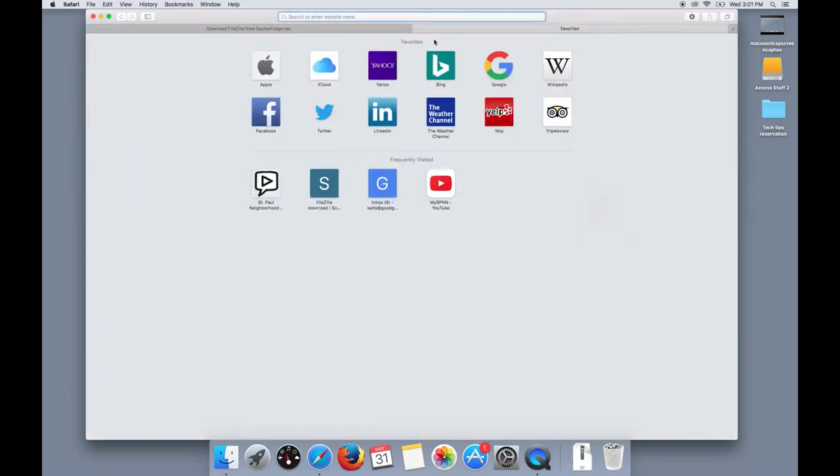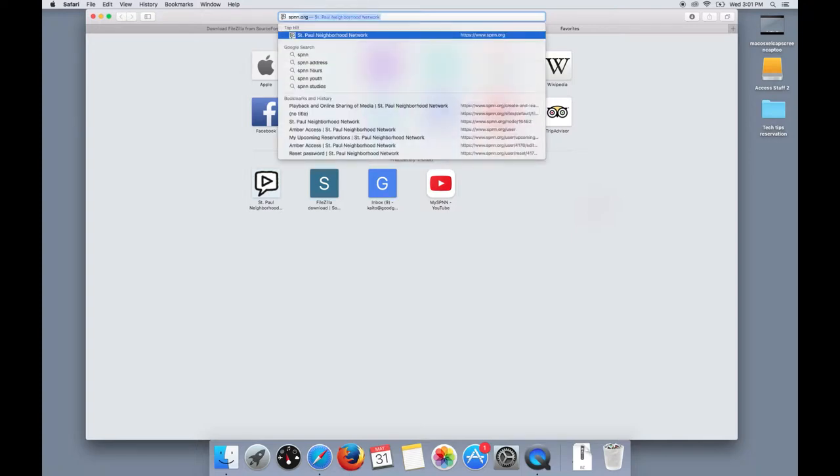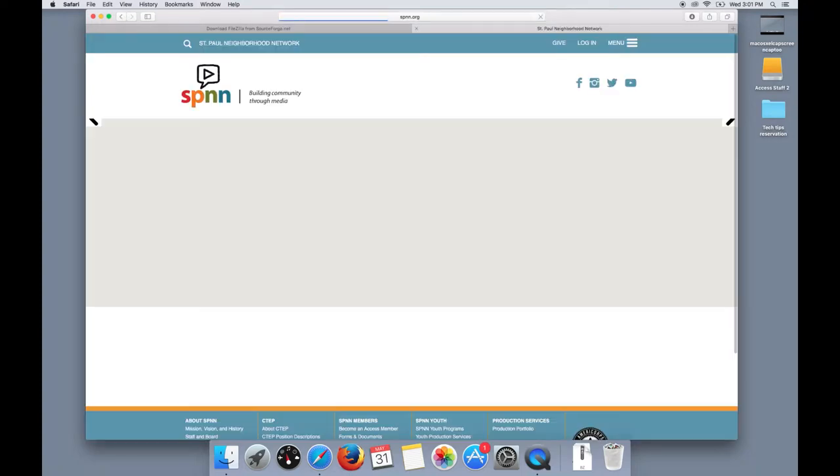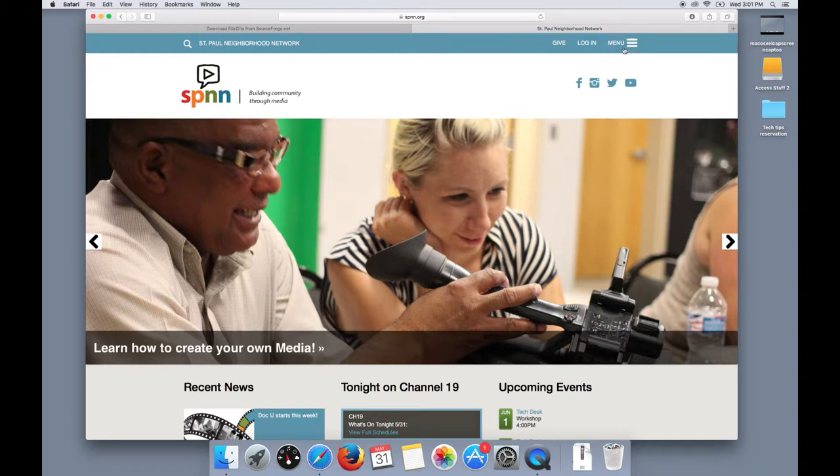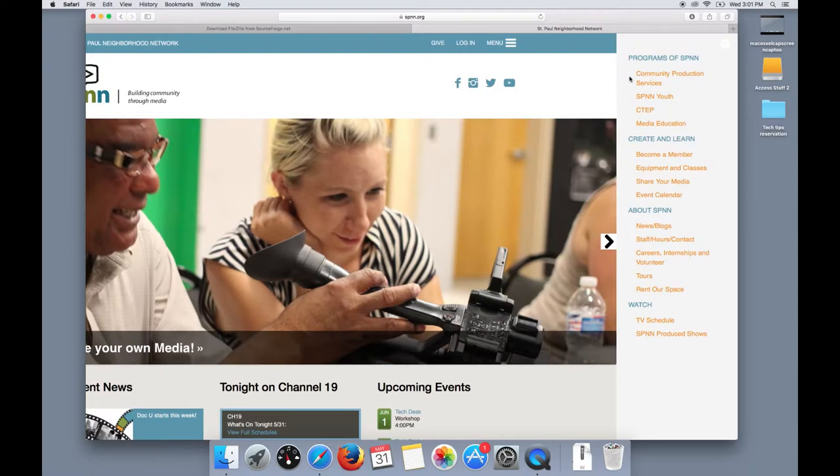After that, you'll need a playback release form along with your video. You can find this form if you go to spnn.org, find the menu tab, and scroll down to Share Your Media.